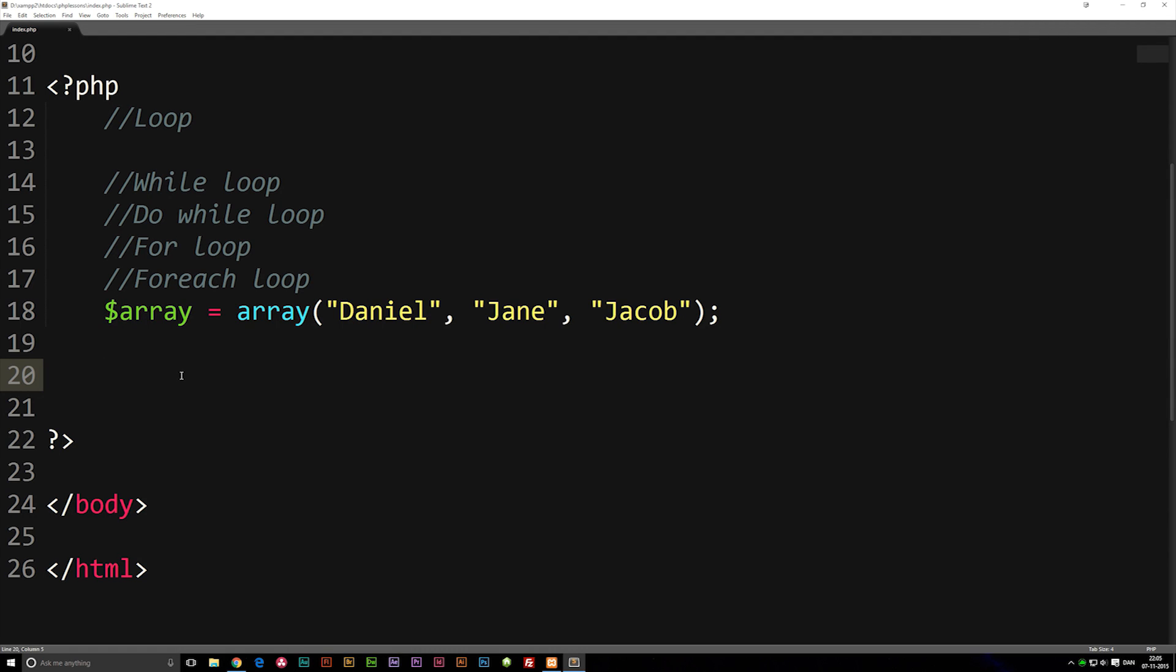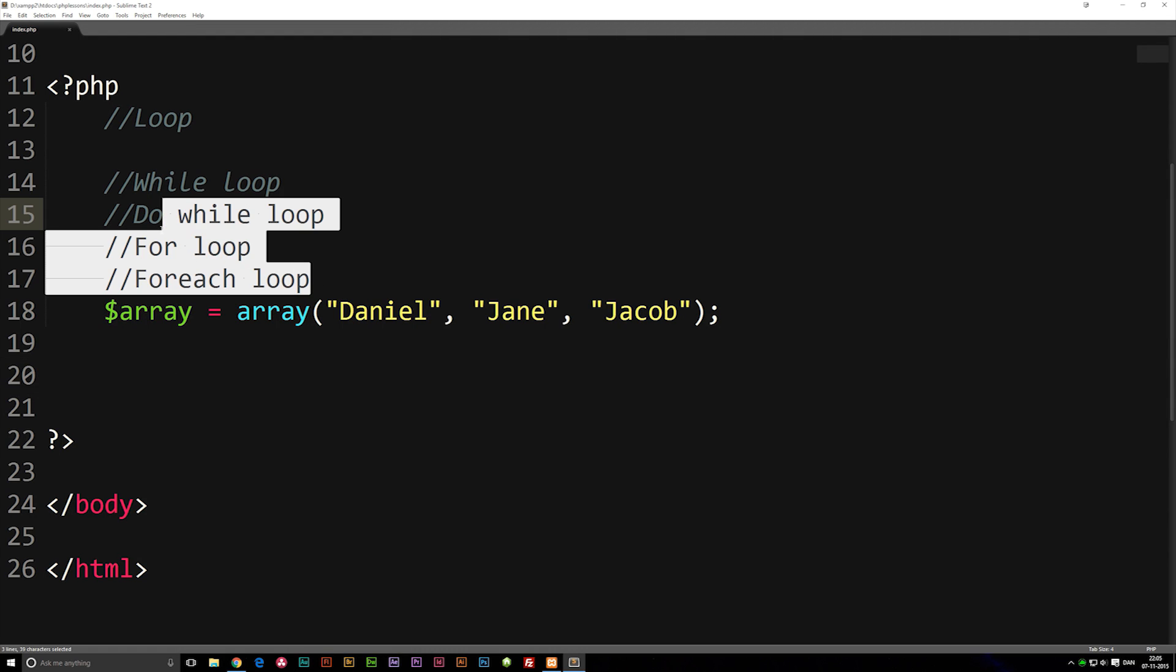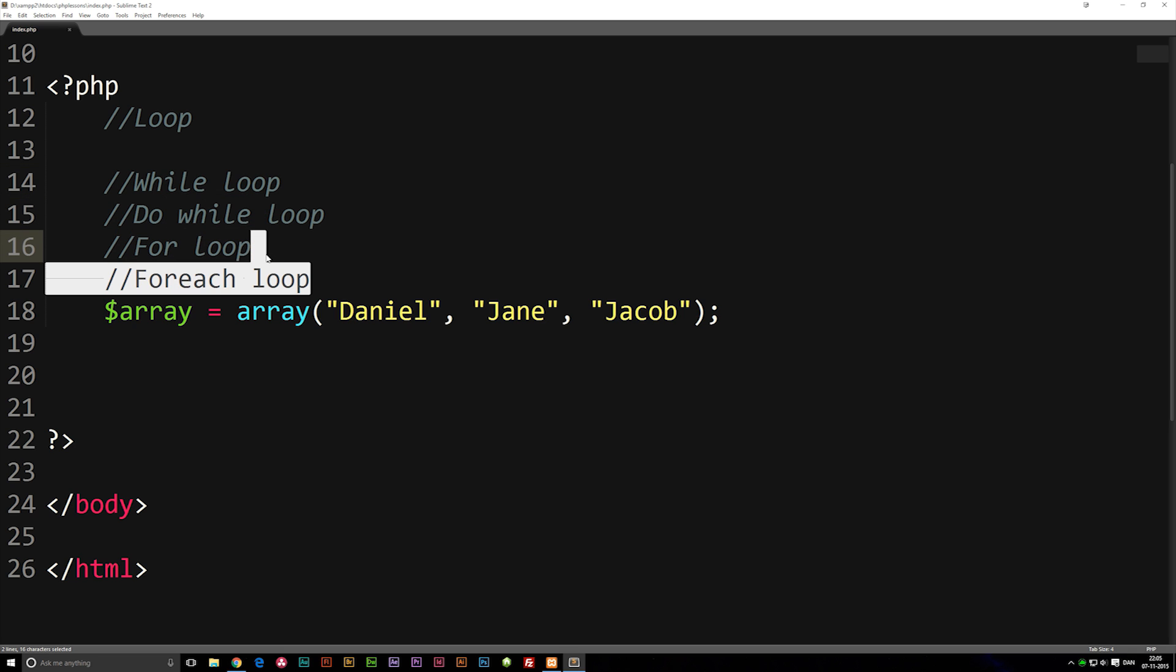In this episode we're going to talk about the forEach loop, which is the last loop we're going to discuss of all the loops we've covered in the last three episodes.